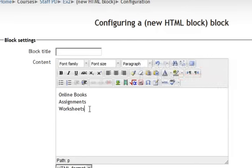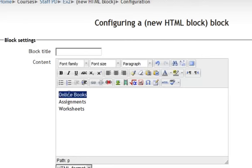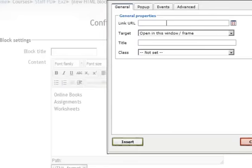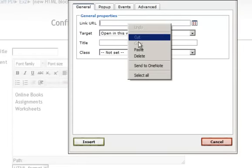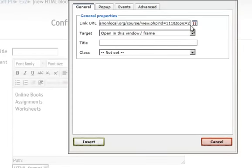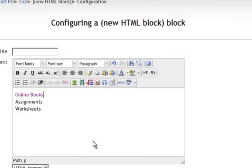And I actually cannot remember which one I had. So I am going to highlight online books and I will paste. Right click and paste. And that says topic two. And I believe that was the correct one for online books. And I will insert.